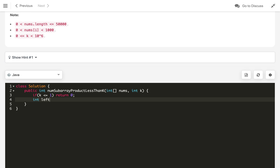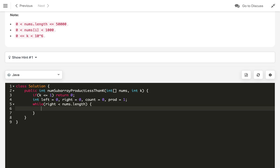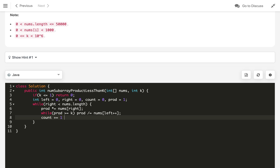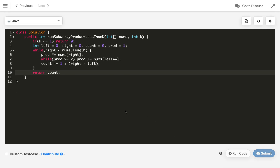Otherwise, initialize left = 0, right = 0, count = 0, and prod = 1. Run a while loop while right is less than the array length. Multiply prod by nums[right]. Then while prod is greater than or equal to k, divide prod by nums[left] and do left++. Then update count by adding 1 + (right - left). At the end, return count.